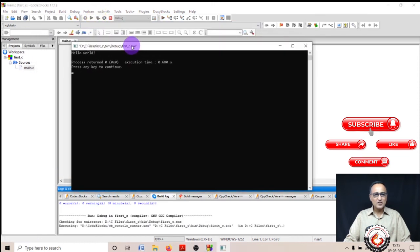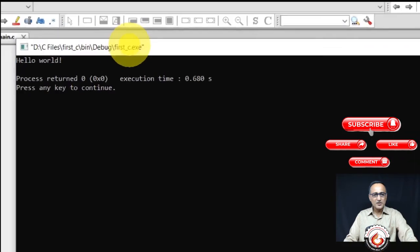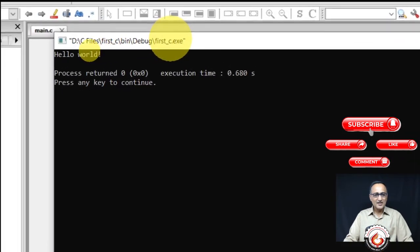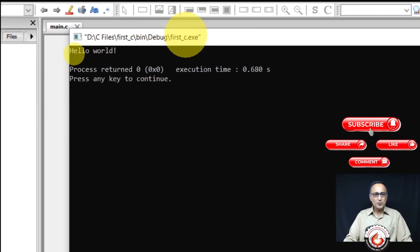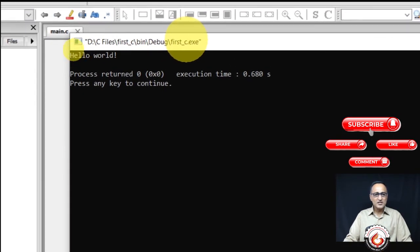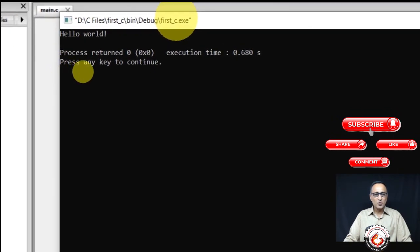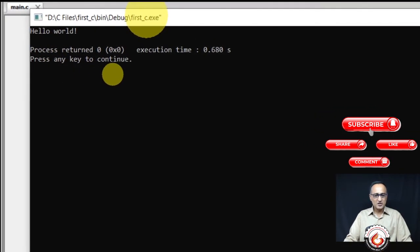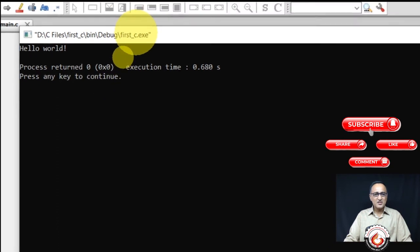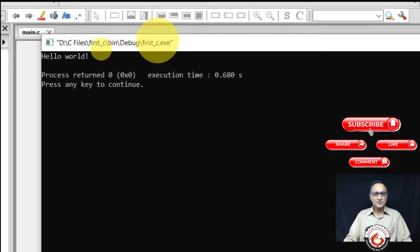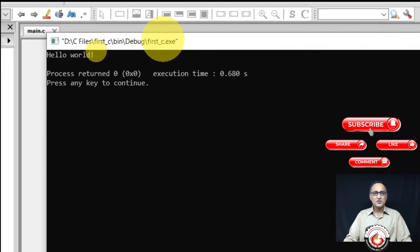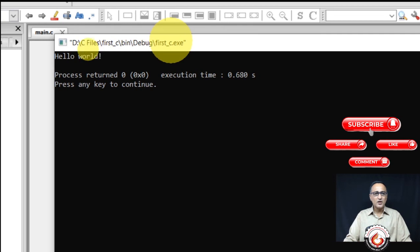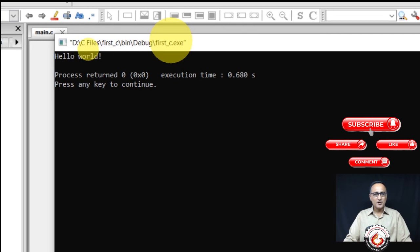Now you ended up seeing an output screen. On the output screen, you will see this 'Hello World' message. That means you have successfully completed the installation and you're able to run the Hello World program.